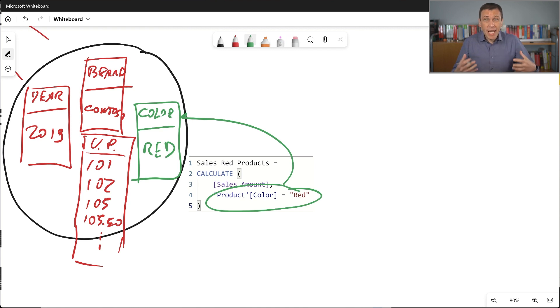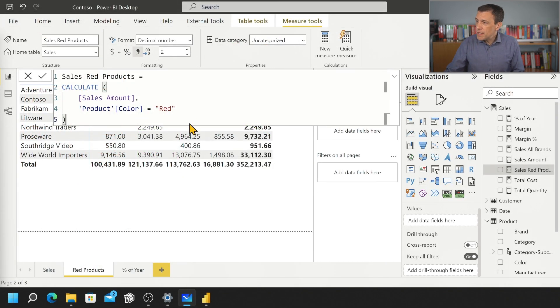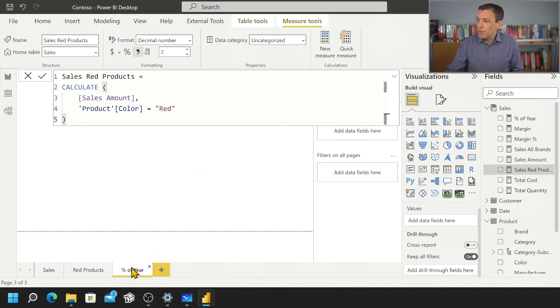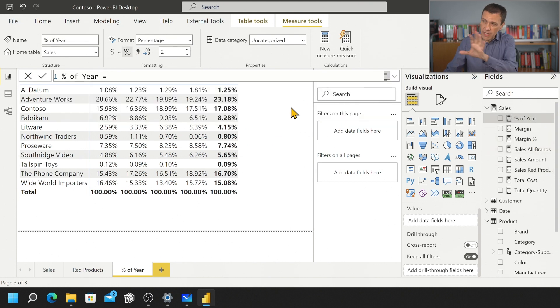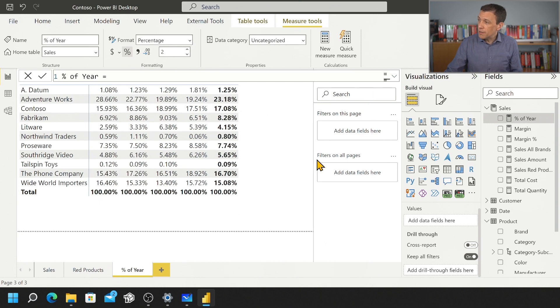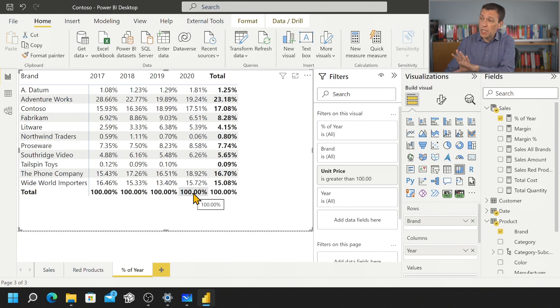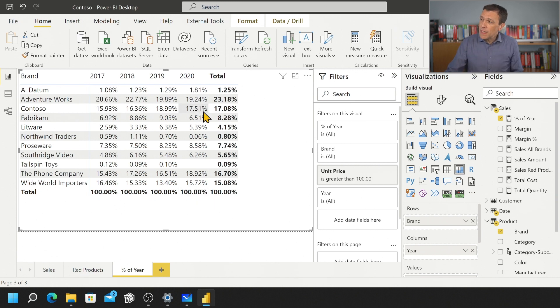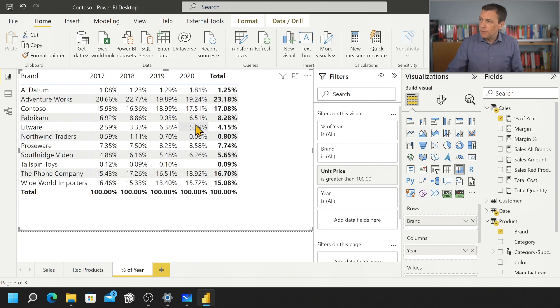But what happens when we do a ratio and we want to remove some filter? So this is the case for the next example, which is the measure that computes the value. So let's take a look at the result before. So you see that this measure is computing the percentage of the year for each column. Each column is a year. So let's see if I can show the actual report. So you see that the grand total for each year is 100% and we see the value, the weight of each brand in each year. So how does it work?